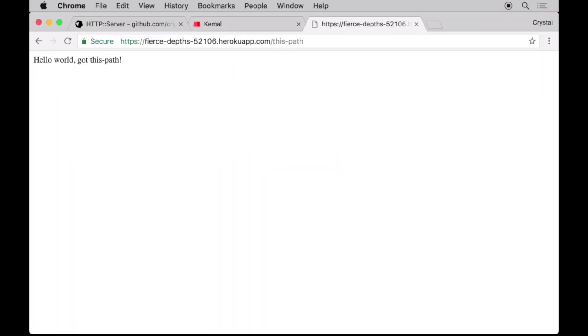Of course, you can deploy a Crystal app to any server of your choice by simply compiling the binary and copying it over. Just remember to build with a release flag and on the same architecture and OS as your server.